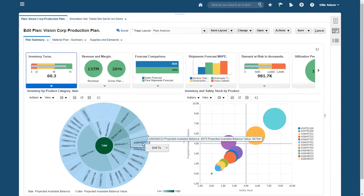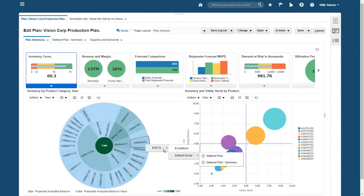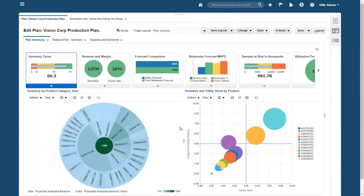If I like, I can drill into any item to investigate its inventory movement week by week or examine its bill of materials. The drill to actions are completely configurable, but the chart on the right interests me more right now. There's a bubble for each of my top items, sized by revenue.